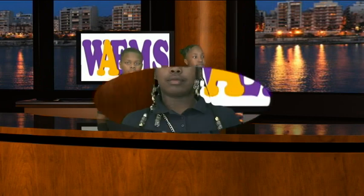Now let's head over to the WAEMS news desk for today's announcements. Good morning, Warriors. I am Lyric. Here's today's Warrior TV announcements.